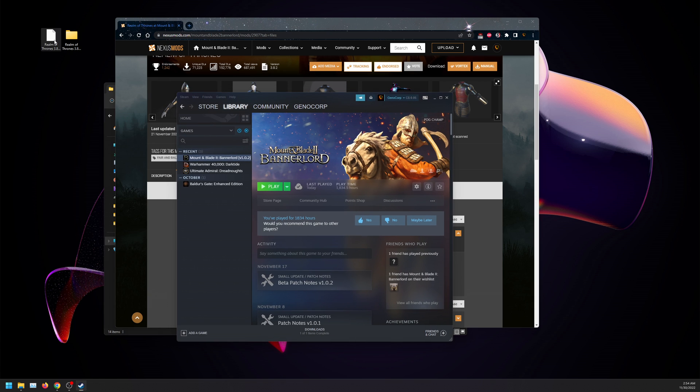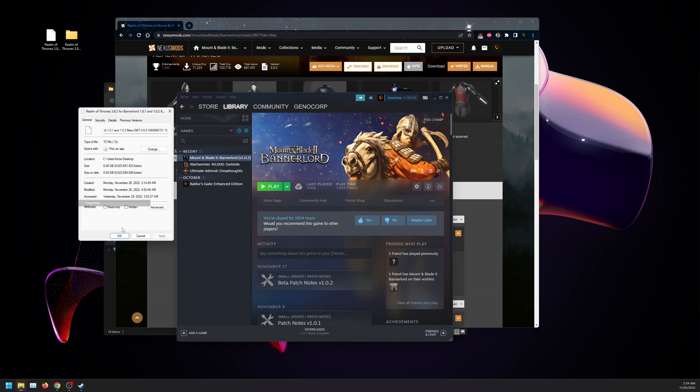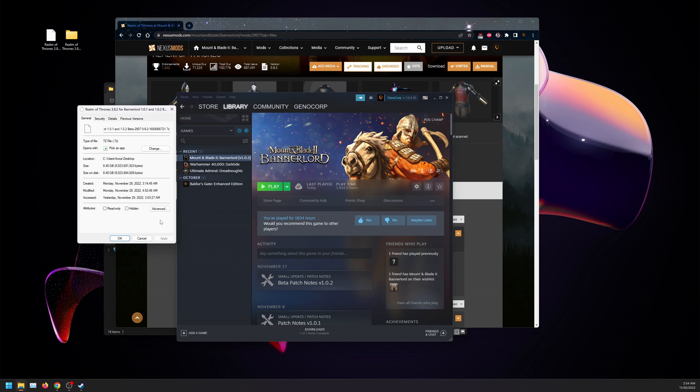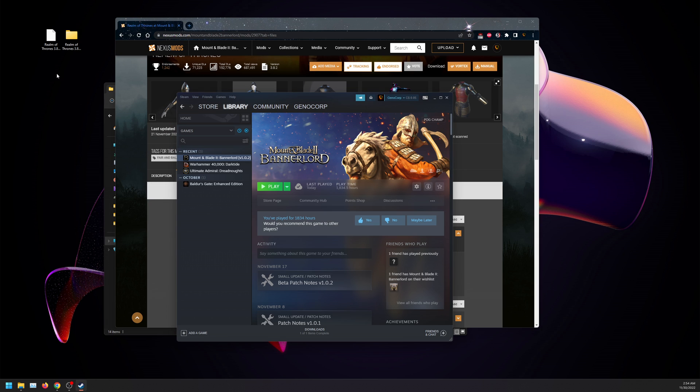What you're going to want to do is right click on it and there's an option called unblock. Click on unblock, click apply, and click OK.